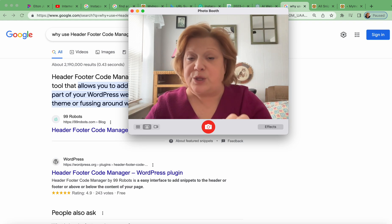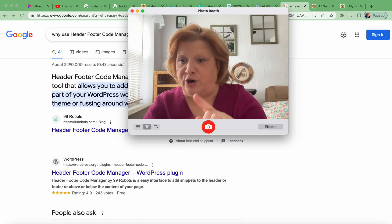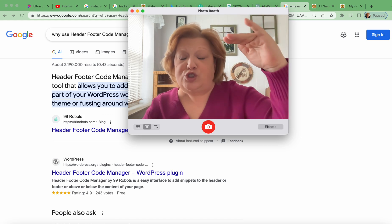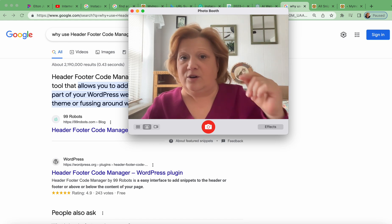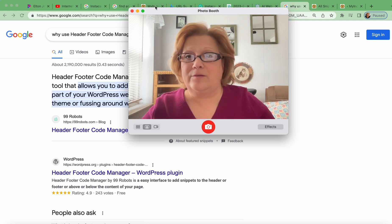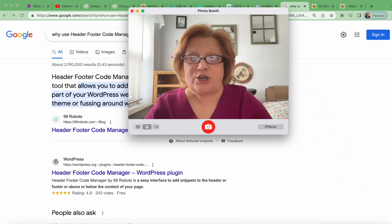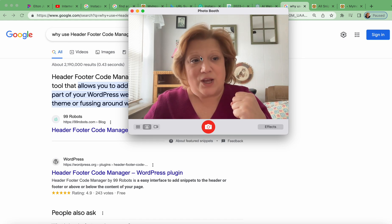I'm going to show you how I'm using the free version of the Header Footer Code Manager plugin that's helping me add snippets of code to specific posts or pages with a click of a button. The Header Footer Code Manager is a simple and effective tool that easily allows you to add snippets of code to your header, footer, or any part of your WordPress website without making any edits to your theme's code.